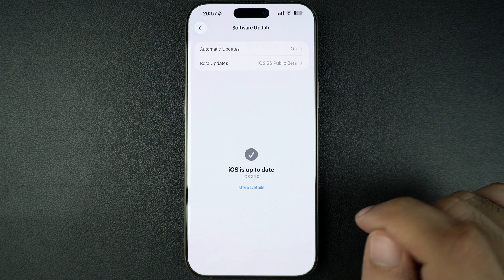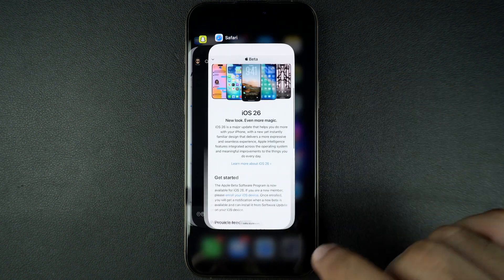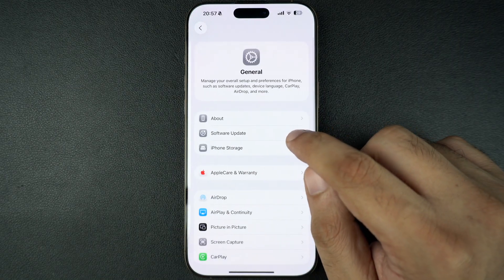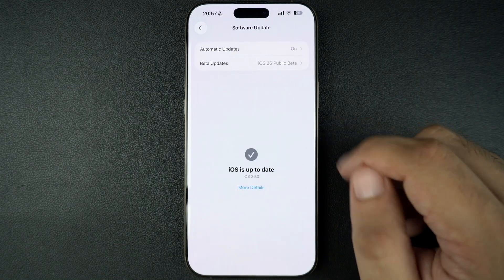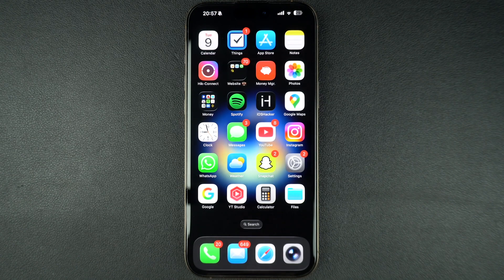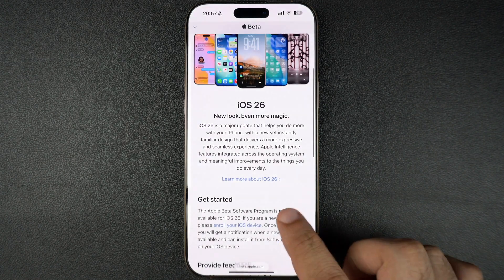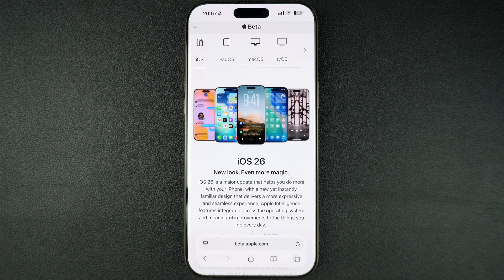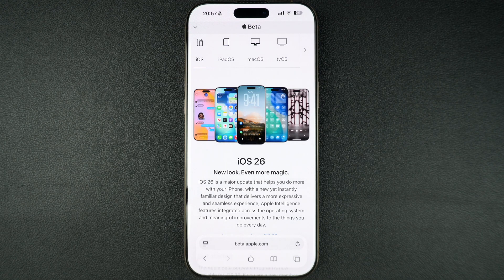If it's not showing up, try force quitting the Settings app and reopening it. Still not there? Restart your iPhone and check again. And that's it — you now know how to install iOS 26 RC on your iPhone or iPad today. So are you upgrading right away or waiting for the official release day? Let us know in the comments below, and don't forget to like this video and subscribe to our channel for more iOS updates.